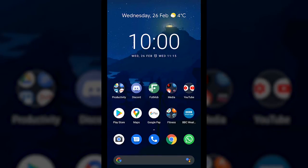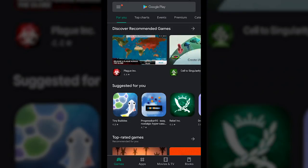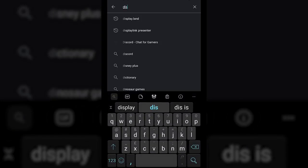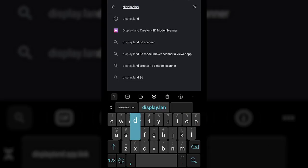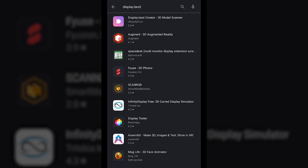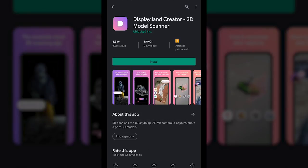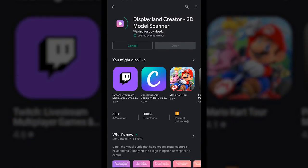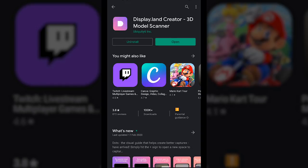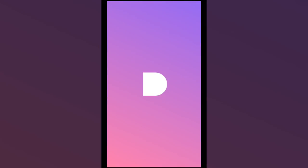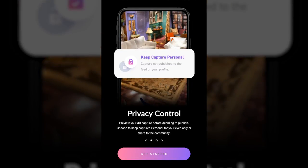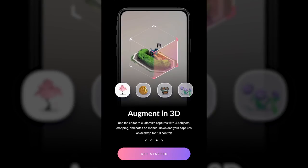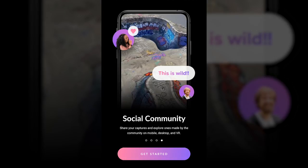Installing the app is nice and straightforward. Go into your app store — I'm using the Google Play Store — and search for display.land, which pops up in the suggestions. Select it, press install, and the app is just over 30 megabytes so it doesn't take long. Once installed, open the app and it gives you a nice welcome sequence showing how it works, some privacy information, and details about the social community where you can leave comments and likes on other people's captures.